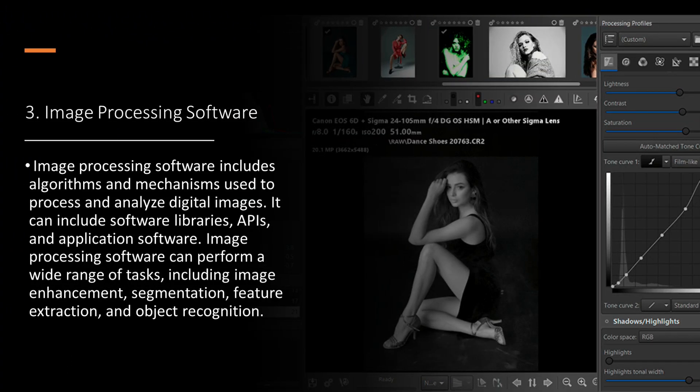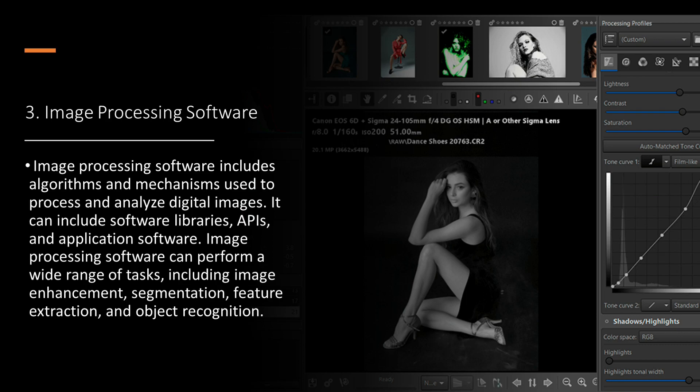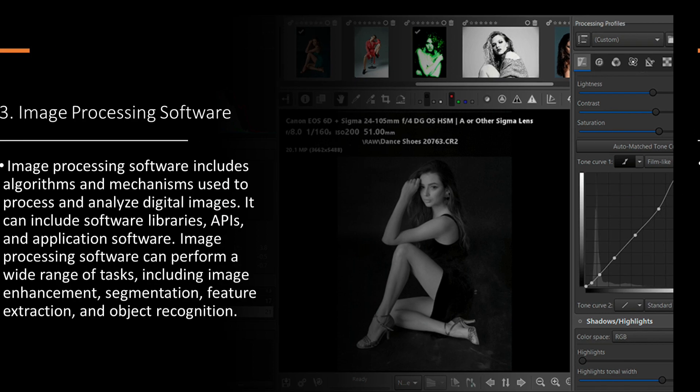Image processing software includes algorithms and mechanisms used to process and analyze digital images. It can include software libraries, APIs, and application software. Image processing software can perform a wide range of tasks, including image enhancement, segmentation, feature extraction, and object recognition.